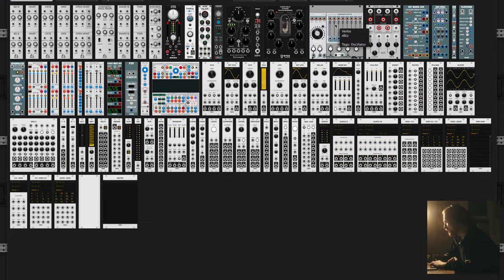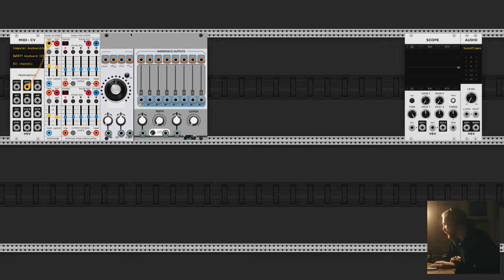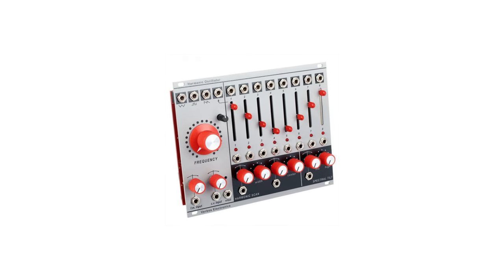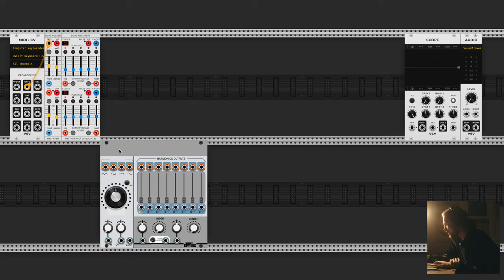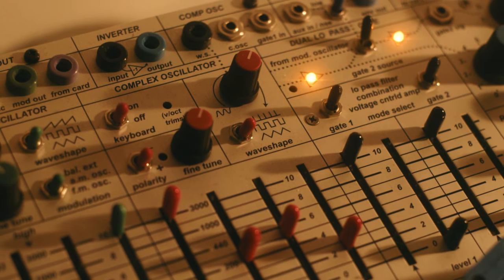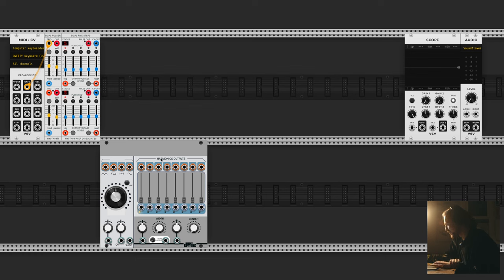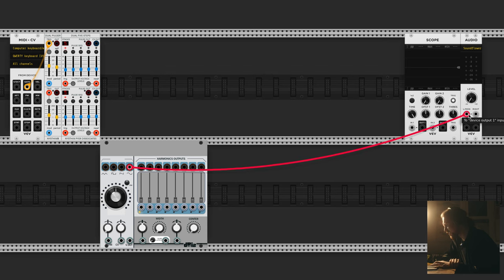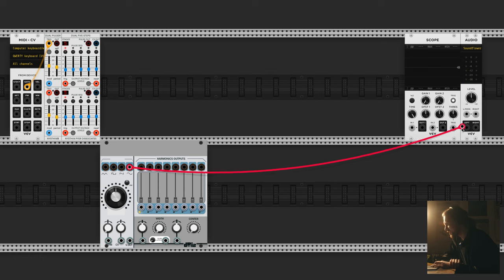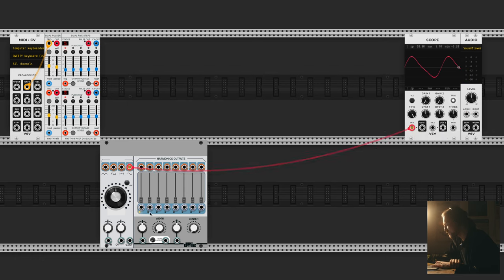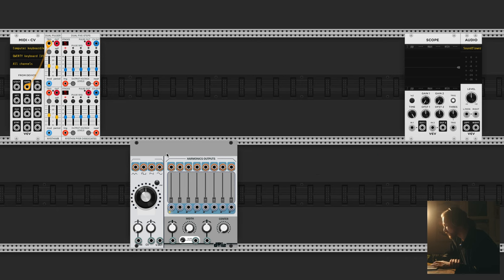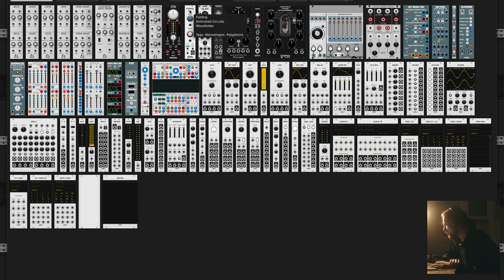For our oscillator I'm going to pick this one by dbis, which is basically a replica of the Verbos Harmonic Oscillator — itself a very Buchla-inspired oscillator. It works really well here and has even more possibilities than the actual Buchla oscillator, because you have these harmonic controls where you can shape the sound much more precisely than just with wave folding. If I put this directly into the output we should hear a sine wave — and that's exactly the case. We can also see it in the scope.